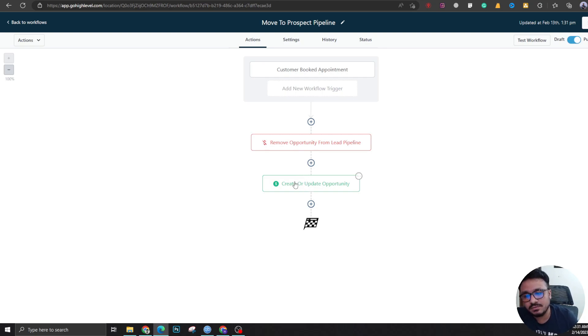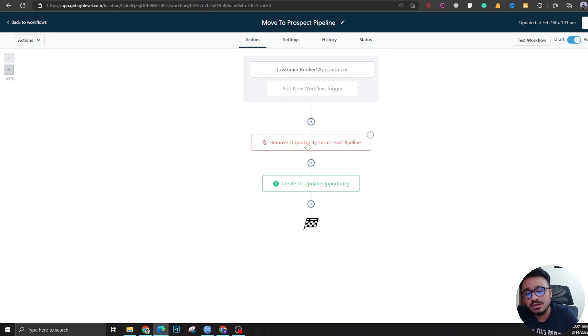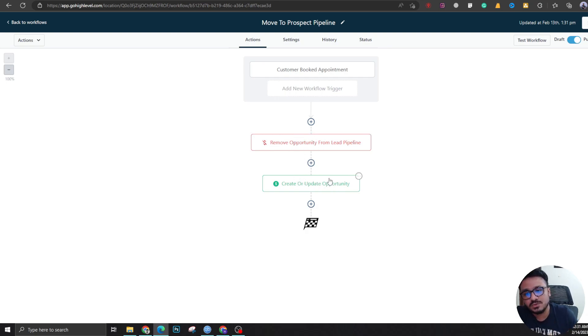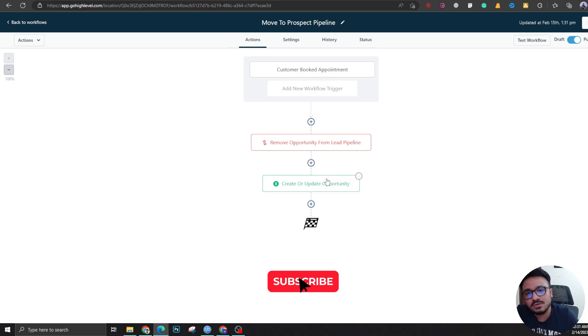You can share the link of the calendar with anybody and even if it's not in the lead pipeline, it's just not going to work and it's going to skip to the next stage which is add them to appointment booking, so it's going to work anyway.